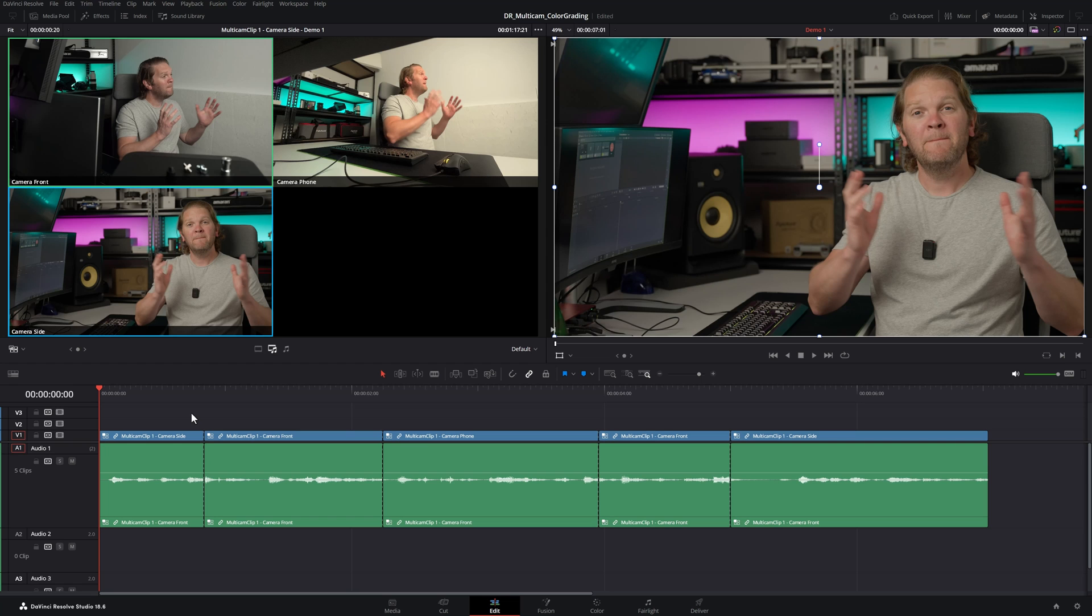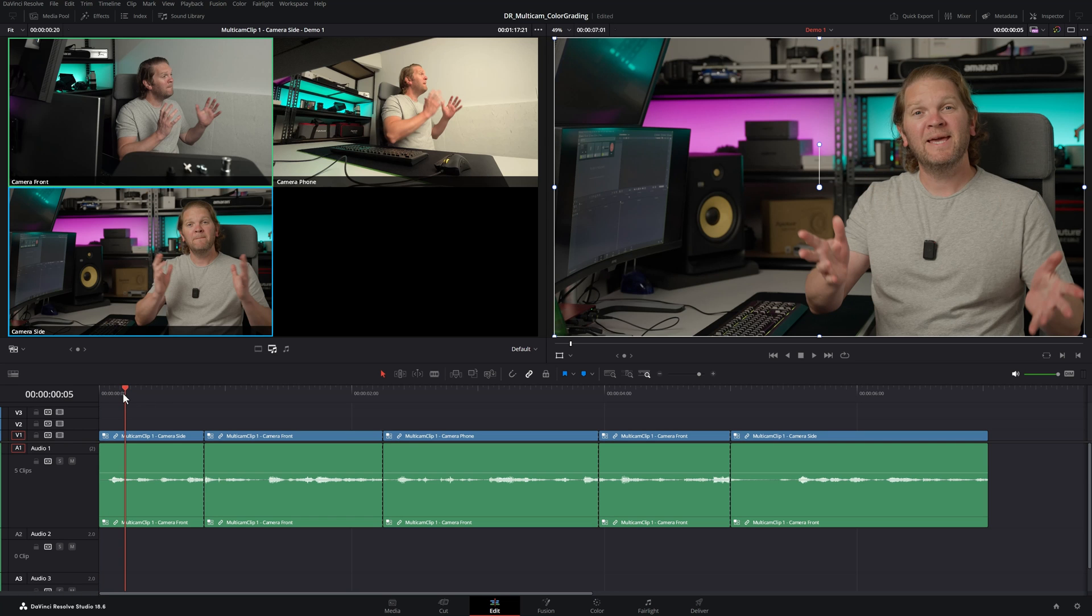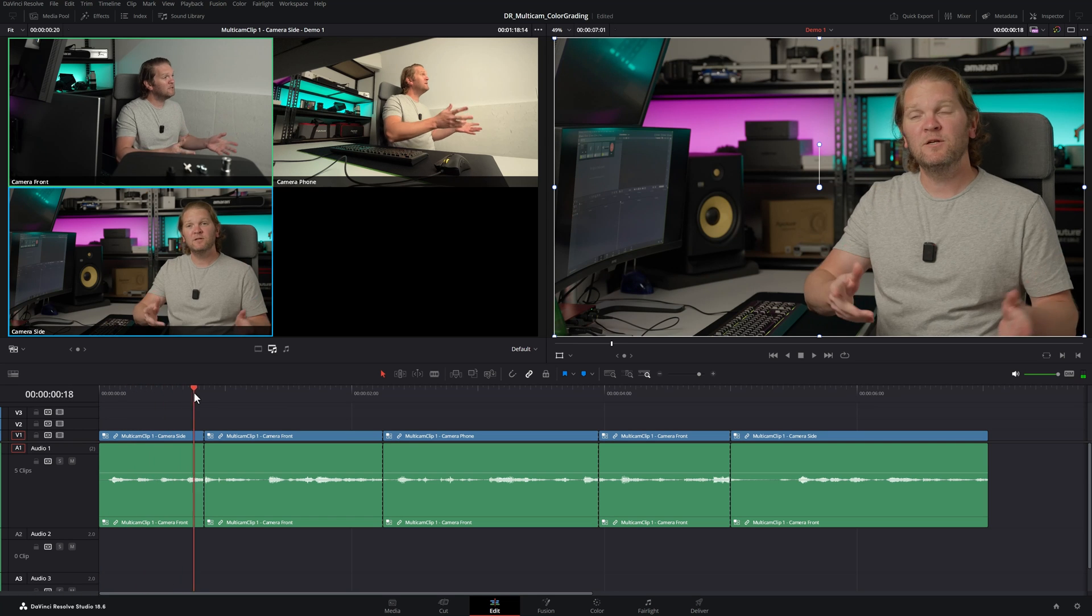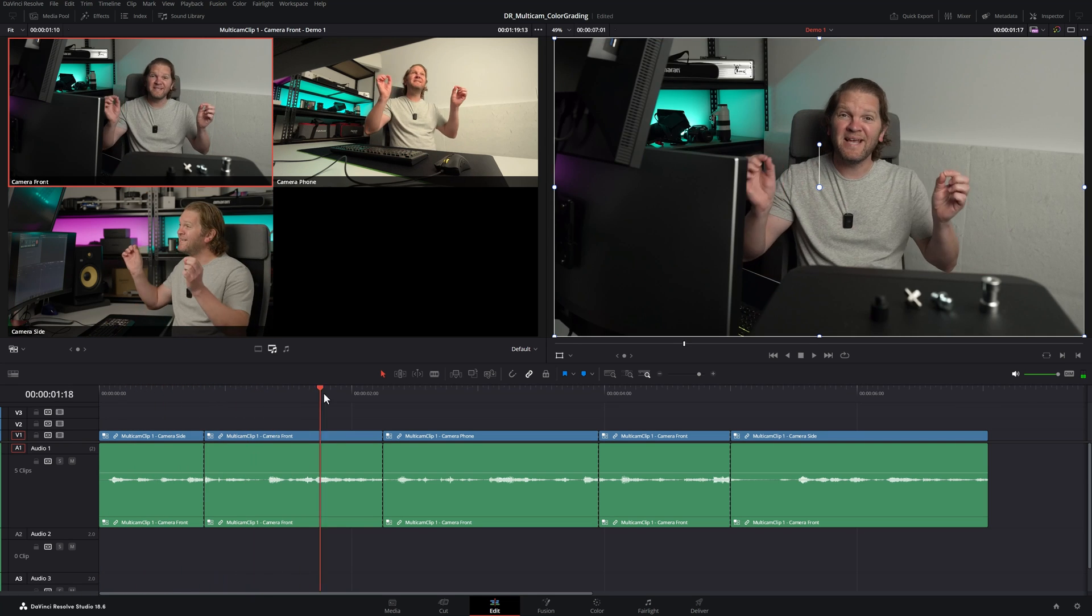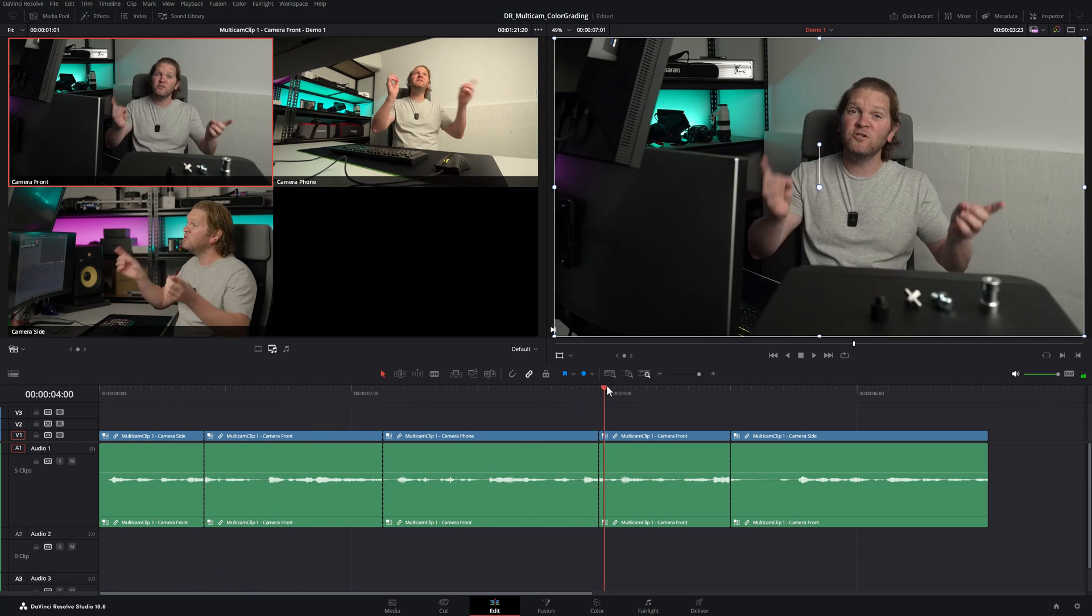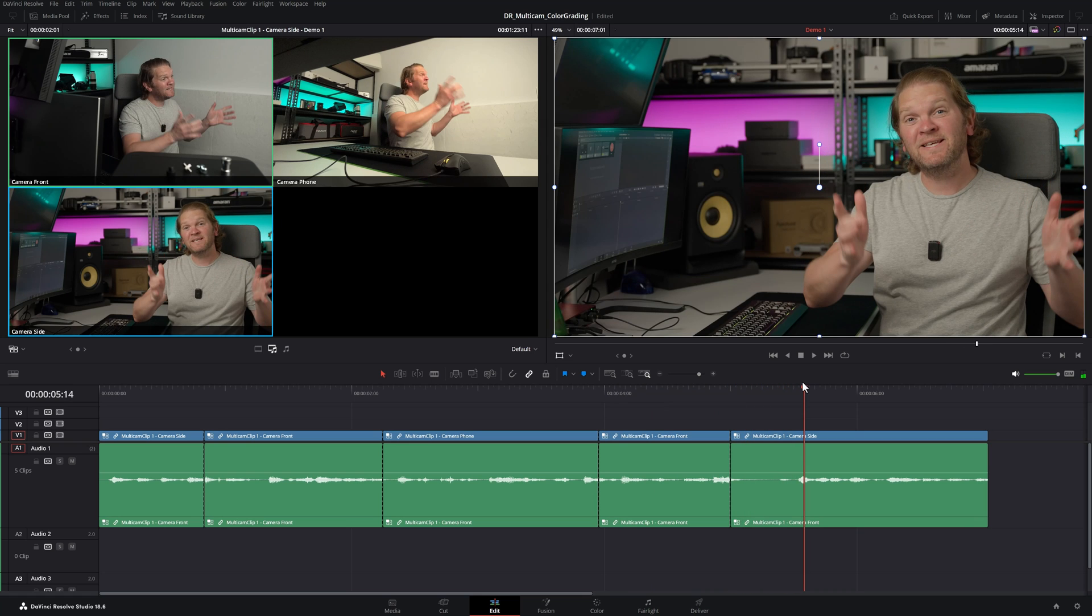Let's head into Resolve and you can see I've got this timeline set up making use of a multicam clip. We've got three different angles in use in this timeline.